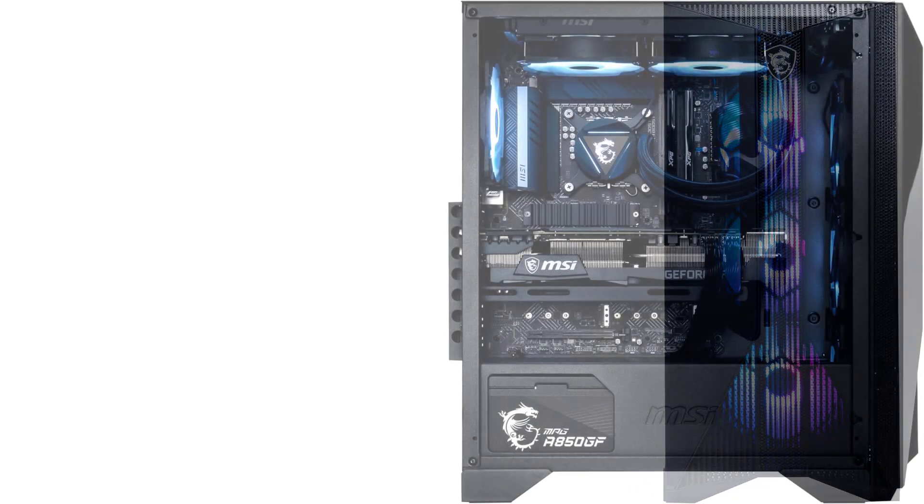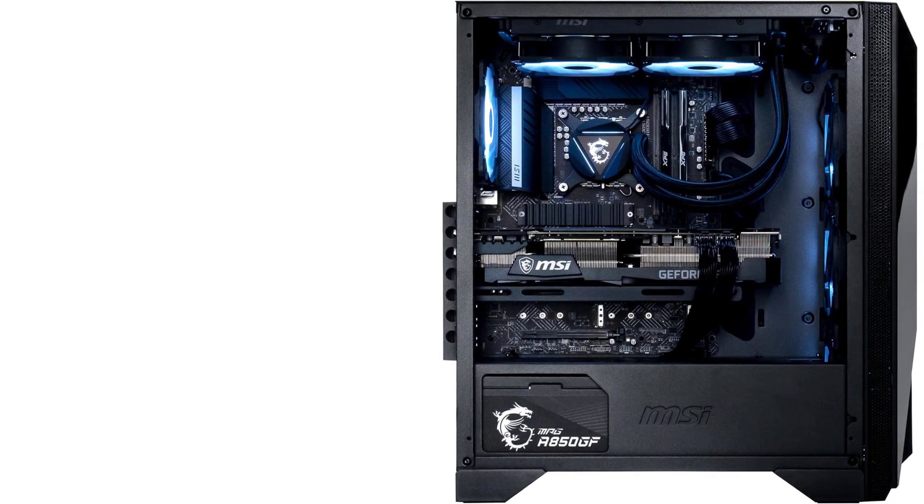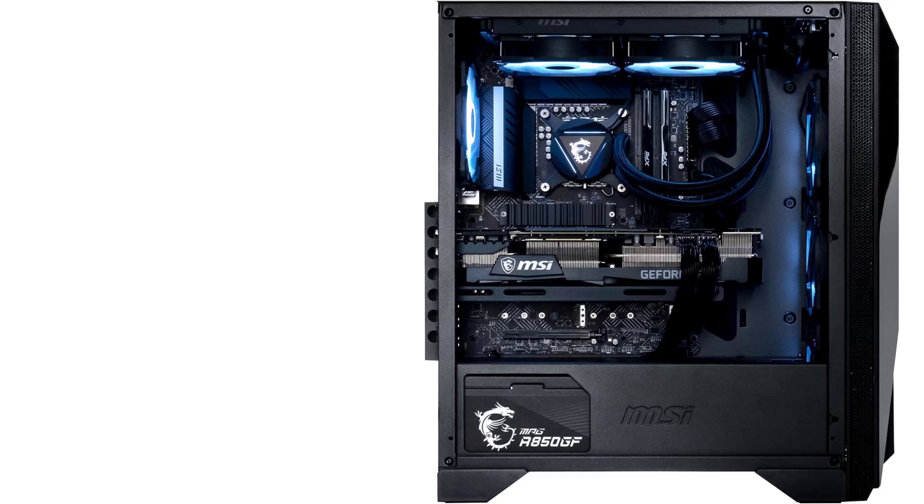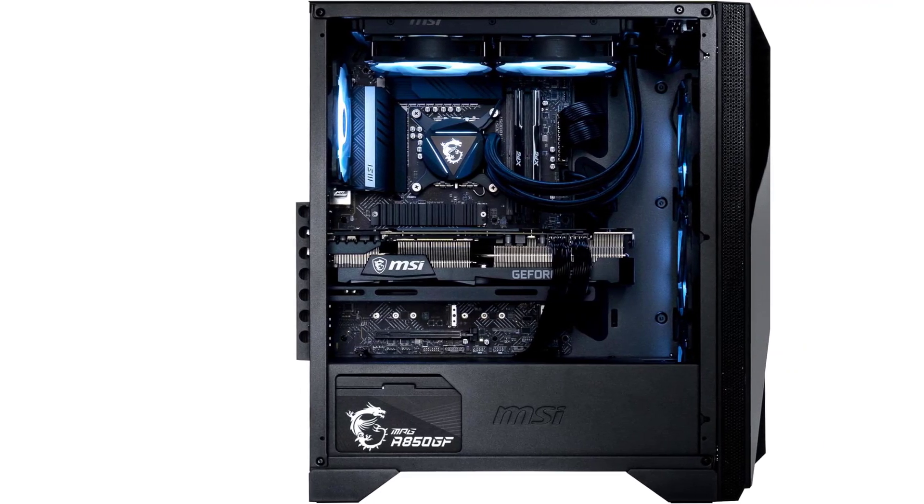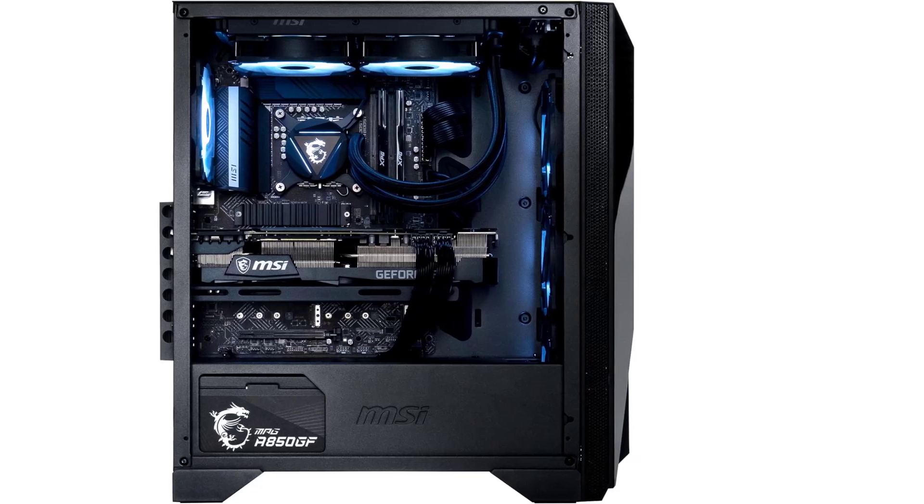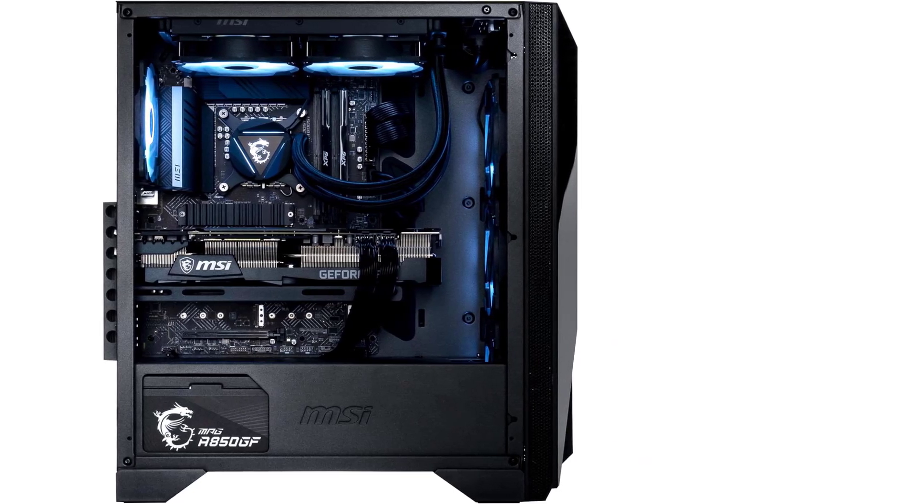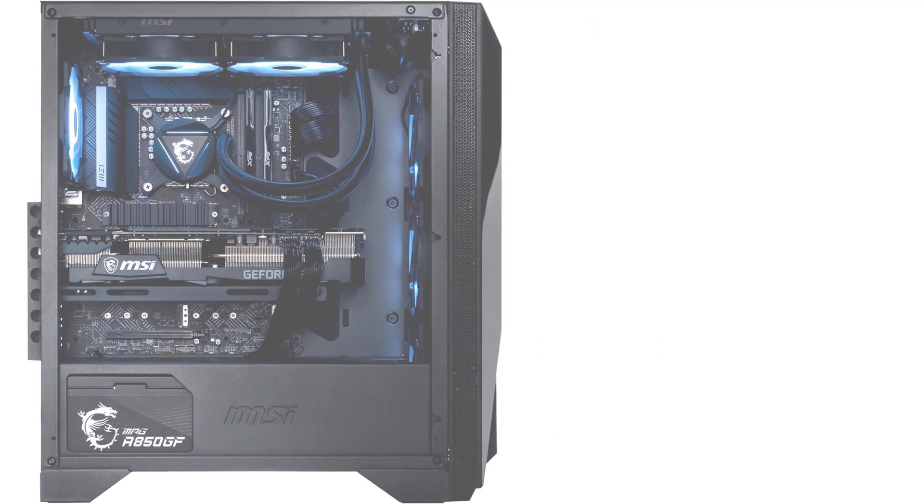Moreover, MSI includes a durable mechanical gaming keyboard and mouse in the package. While these peripherals may not be top-tier, they are more than adequate for newcomers to start their PC gaming journey.